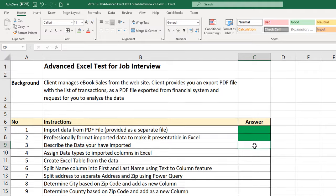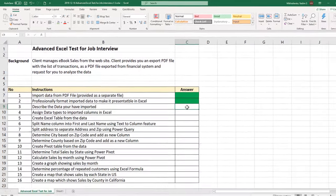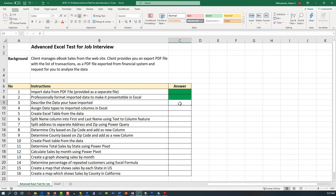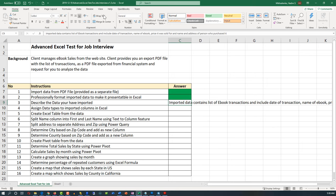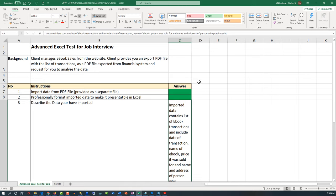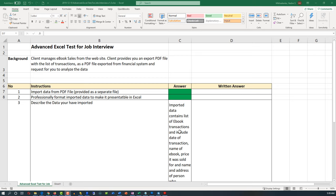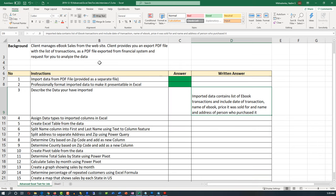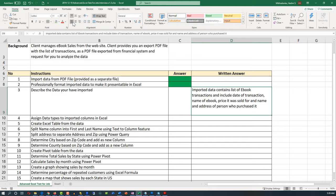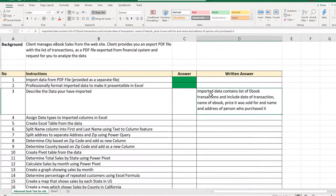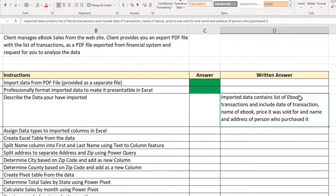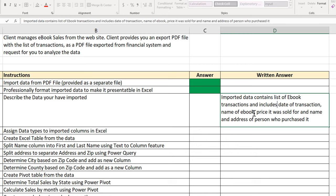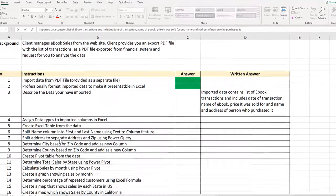Sometimes the employer might ask you to put a written description into the test. You might want to type it in and put it into the column where they require the answer. I typed in a description and created a column called 'Written Answer', then cut and pasted the value there, formatted to align top-left. The description reads: imported data contains a list of ebook transactions and includes the date of transaction, name of ebook, price it was sold for, and name and address of the person who purchased it. Now we can mark step 3 as complete.